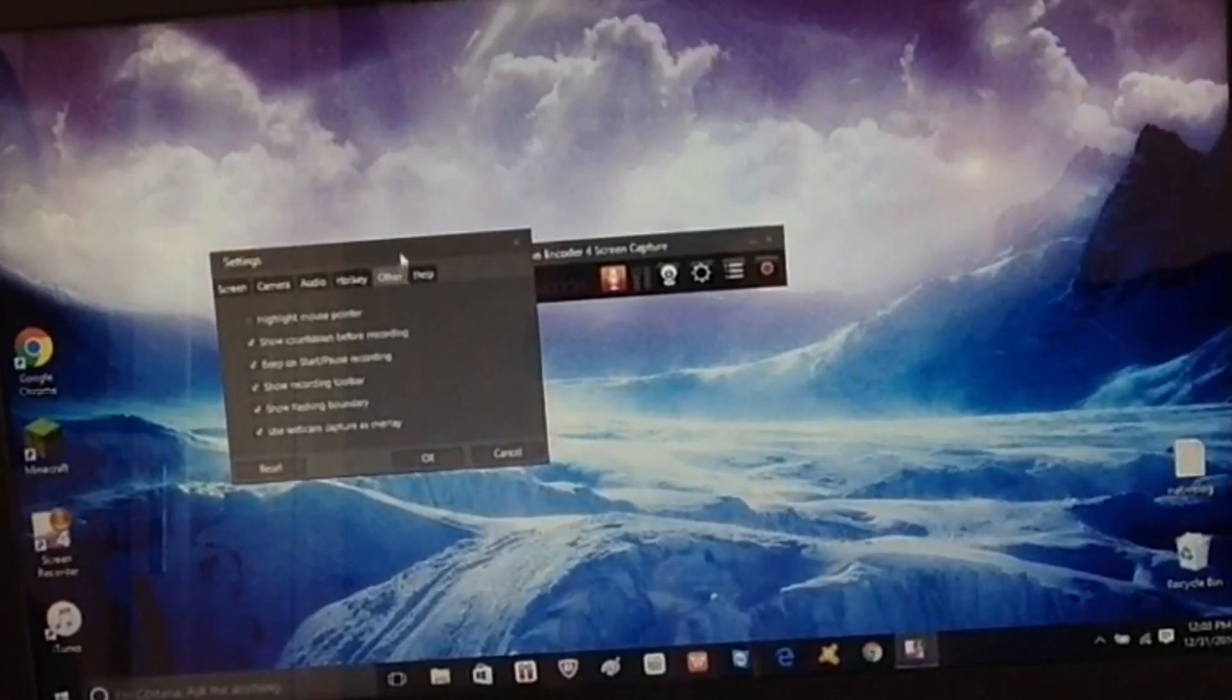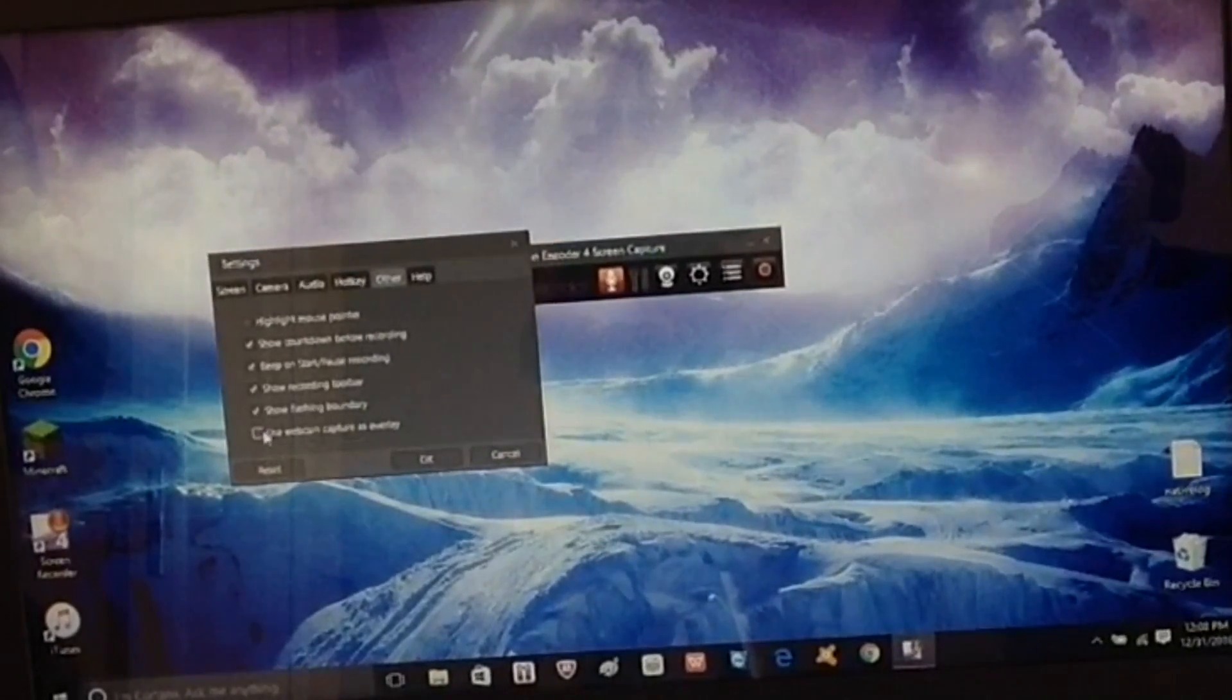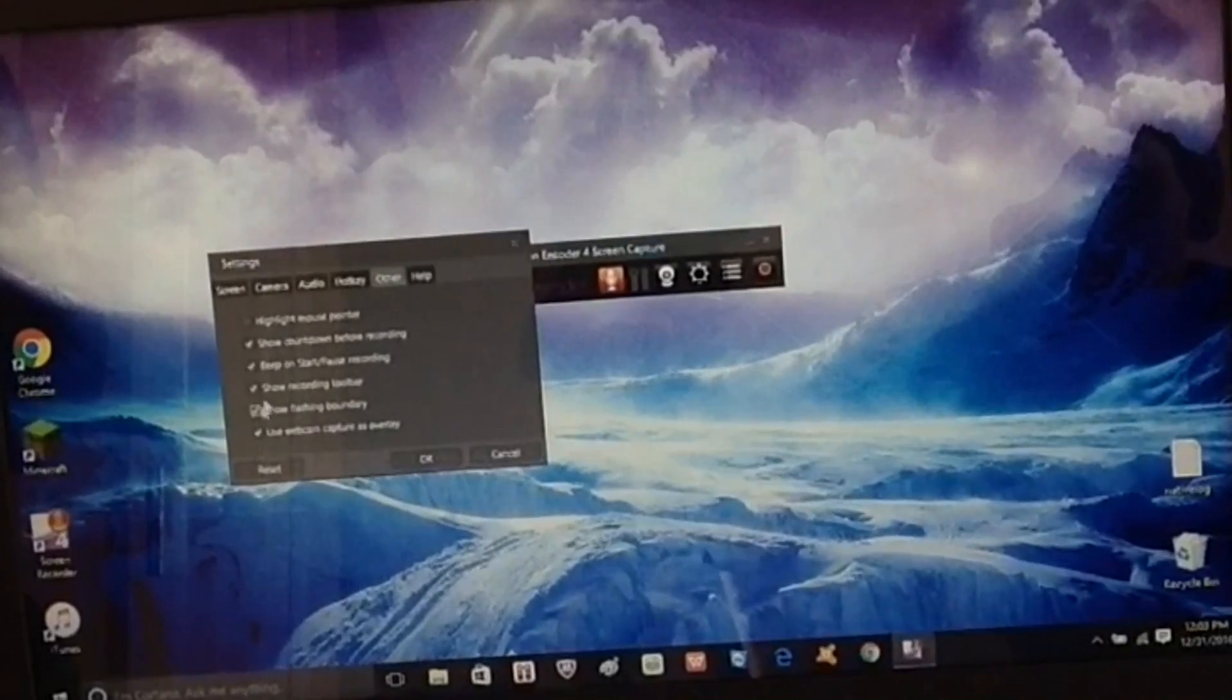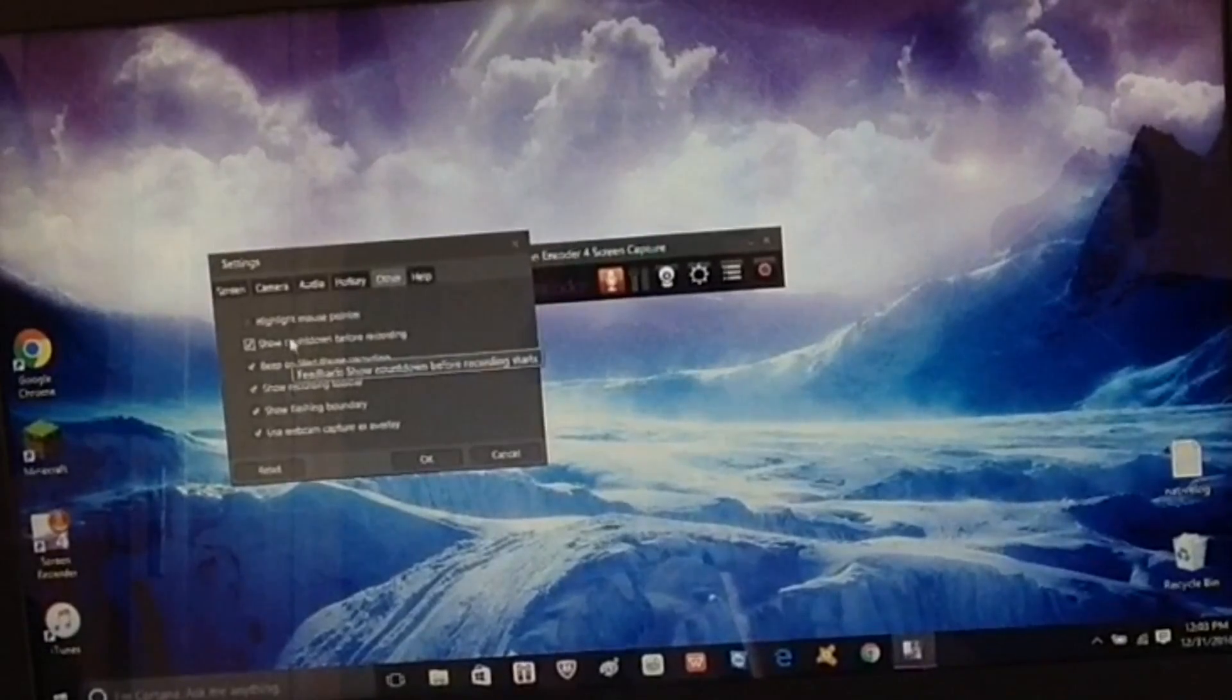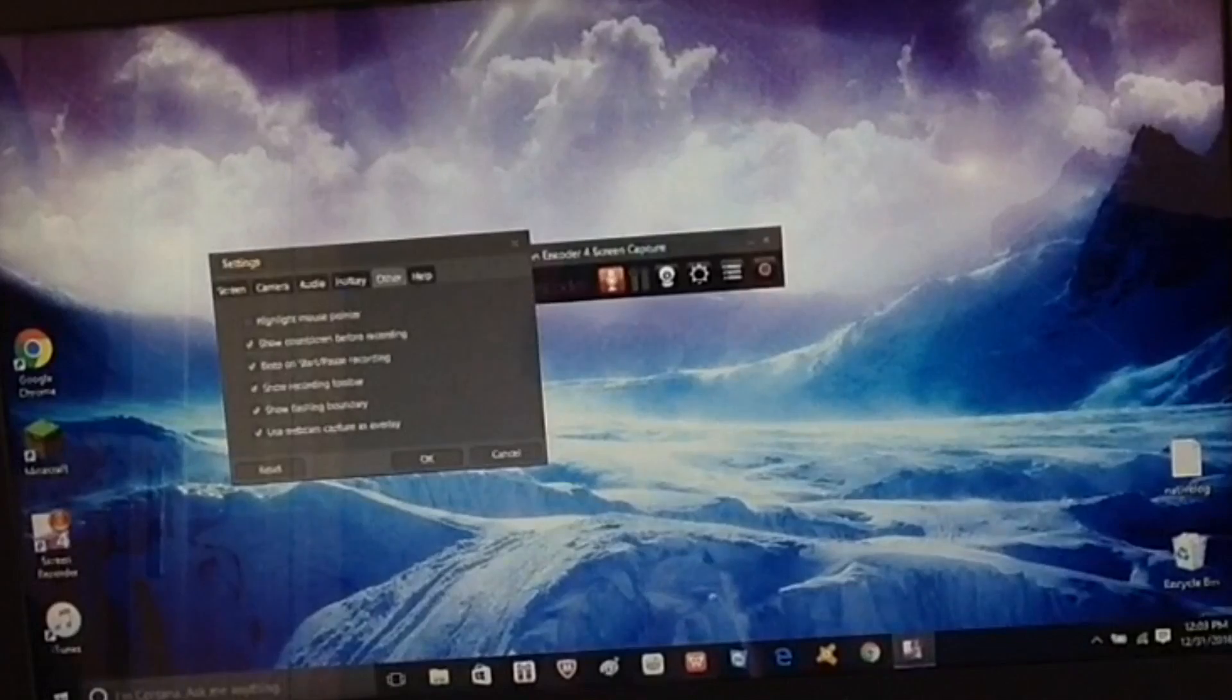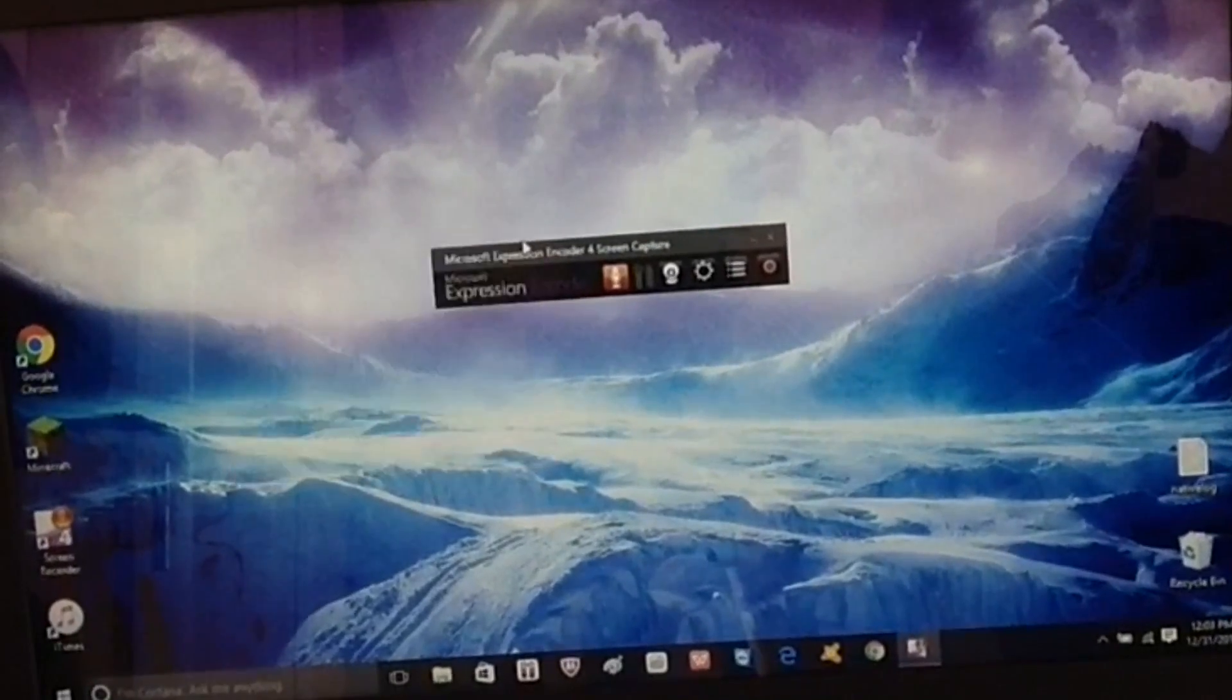You will want to put all these on. If you want to use webcam, press use webcam capture as overlay so it'll automatically be there. Show countdown for recording so you can get prepared. You can tell if it's recording because you'll have green lines right here and stuff to show that it's recording.